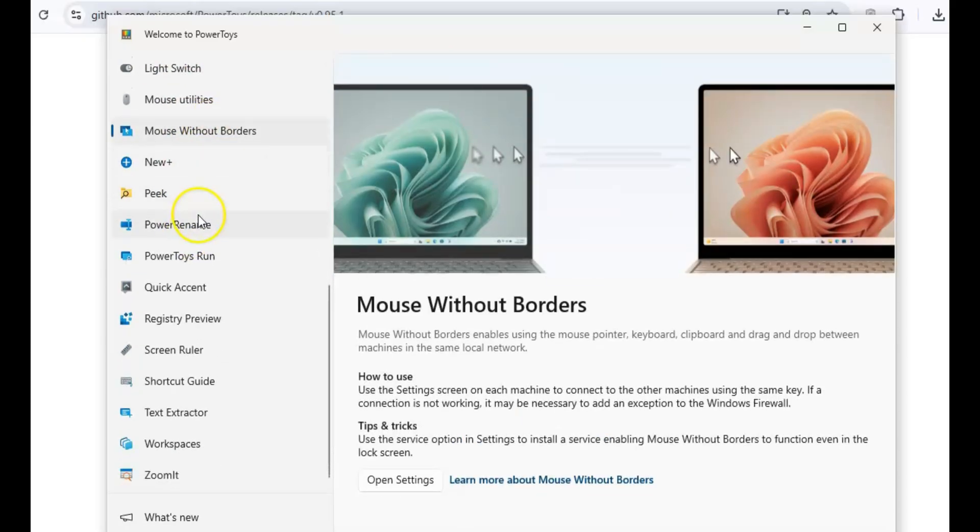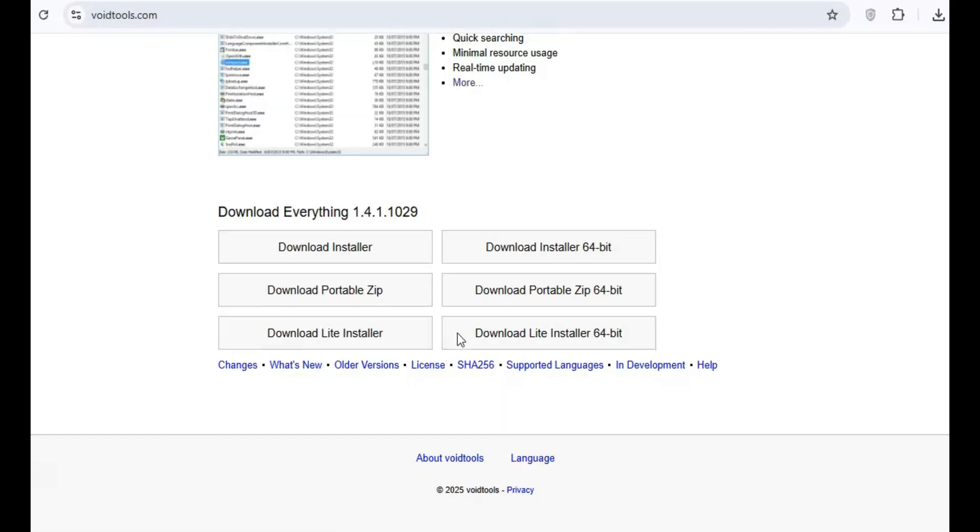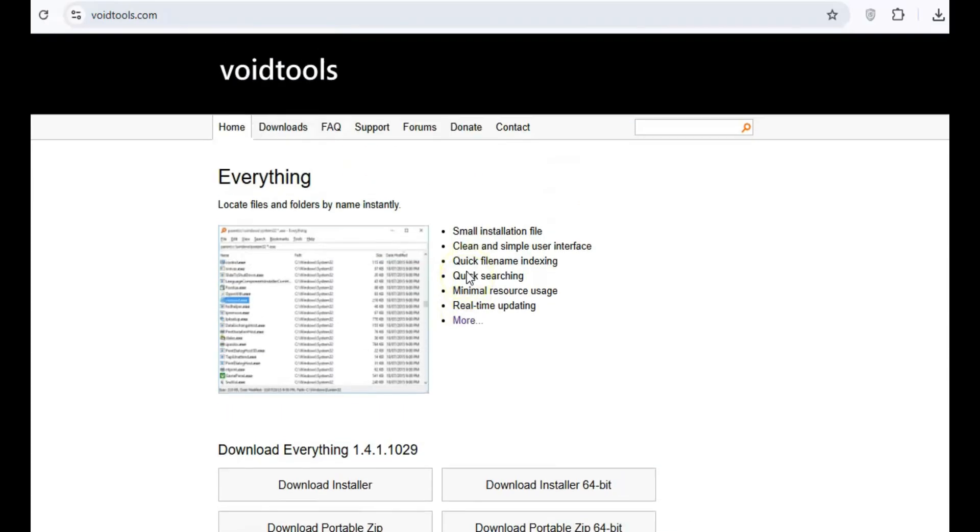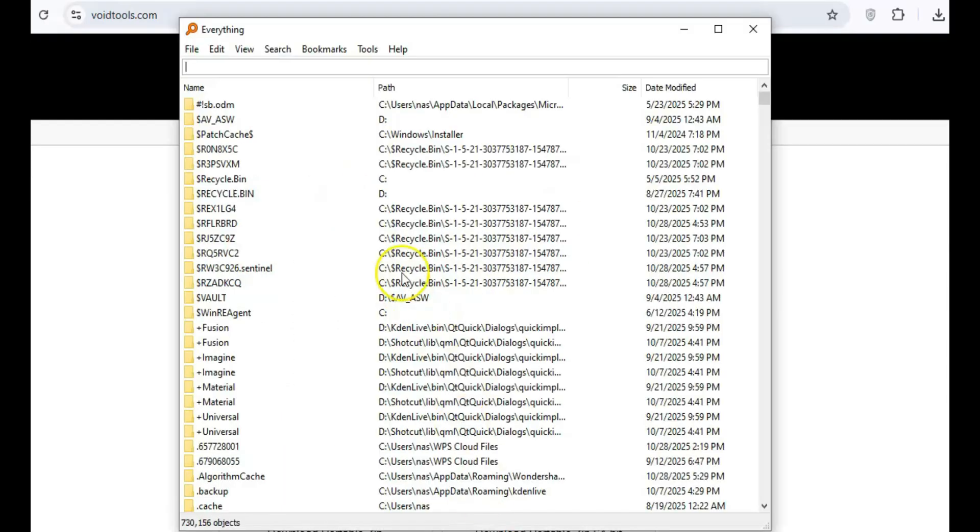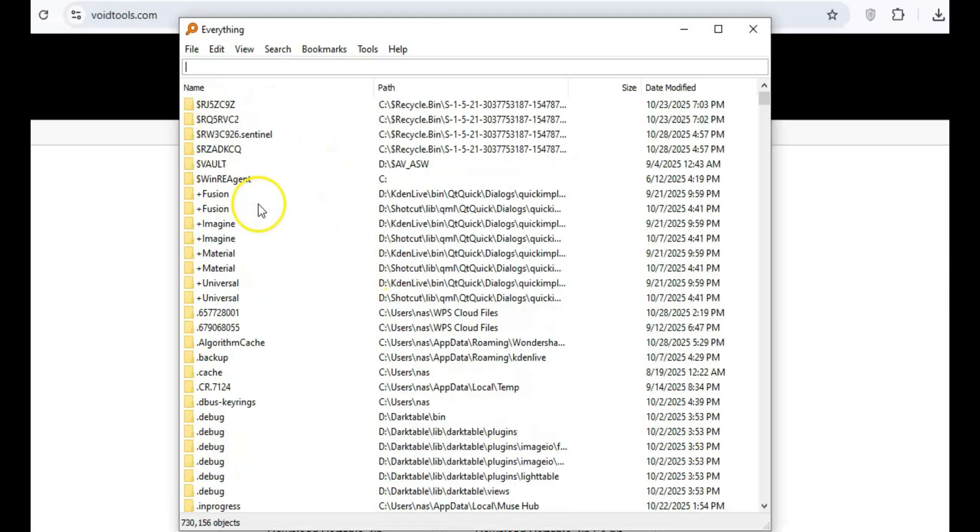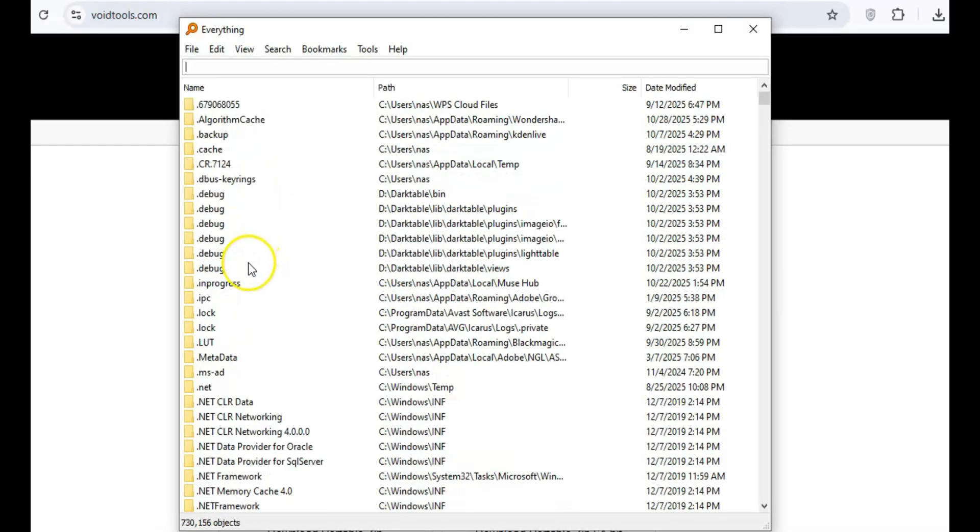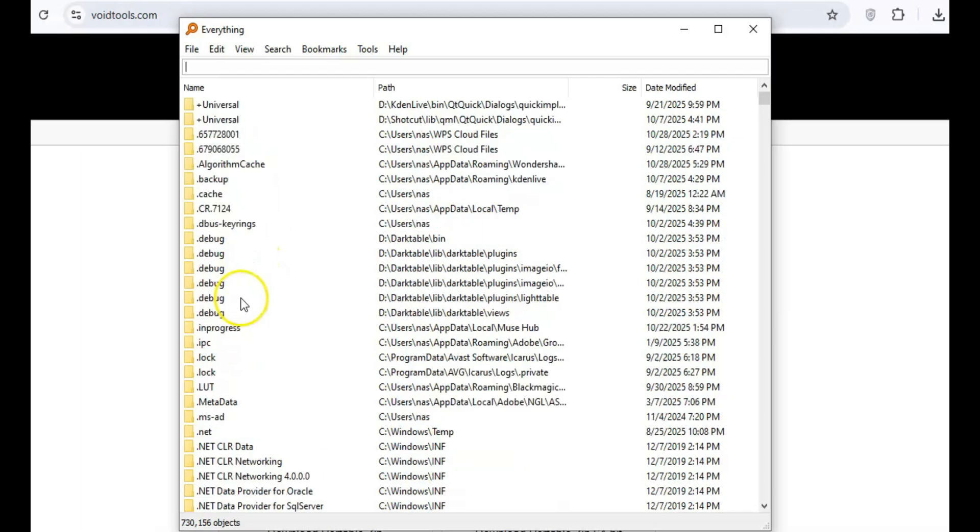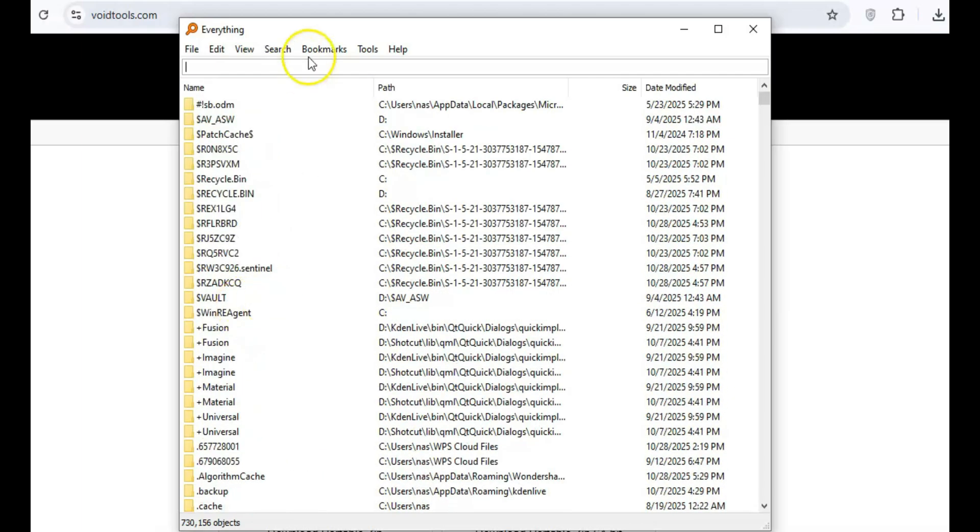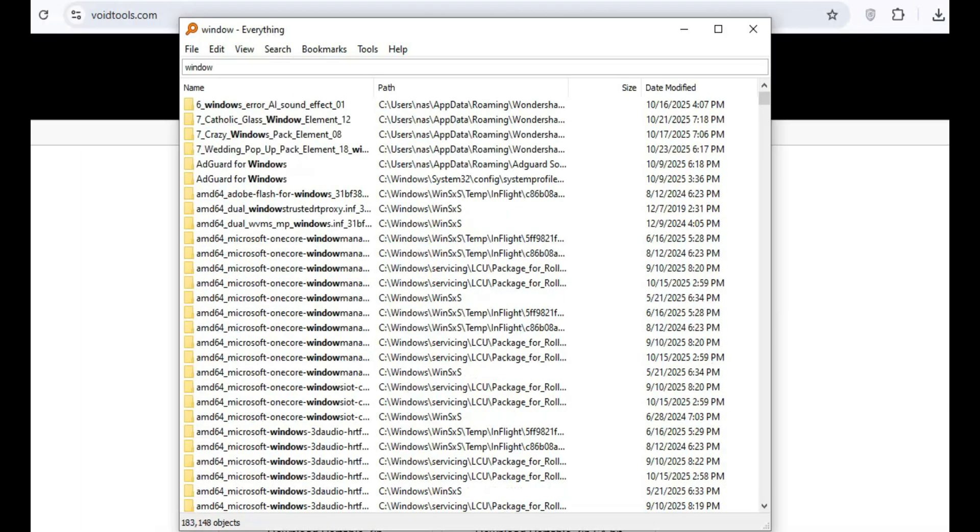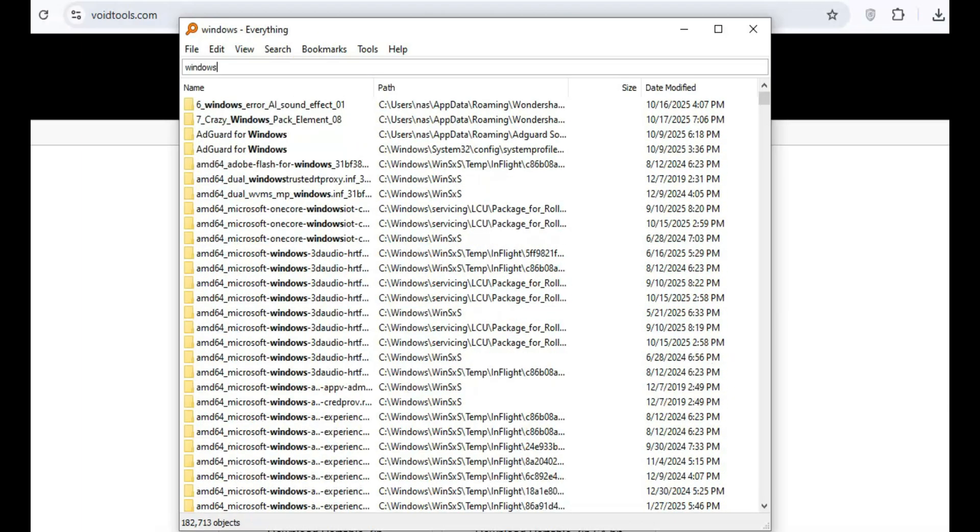When it comes to searching for files on your computer, Everything is the only tool you'll ever need. It's super fast, lightweight, and far superior to Windows' built-in search feature. Just type in a keyword, and Everything will instantly locate the file you're looking for. No more waiting around for search results.